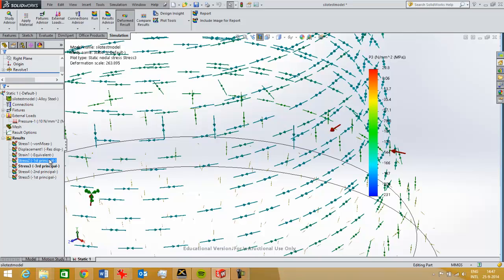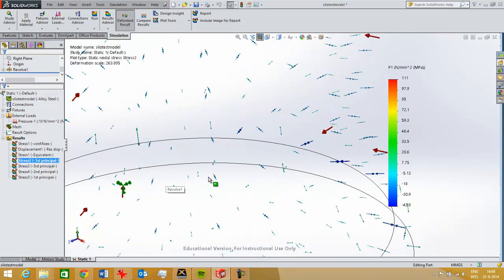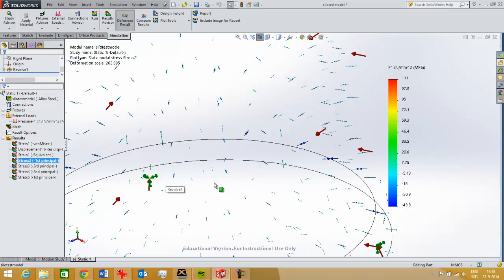And then the P3 will be the most negative values for pressure. So this one looks pretty useless, and actually it pretty much is.